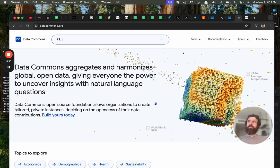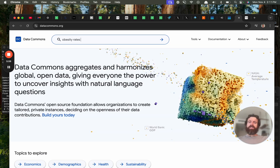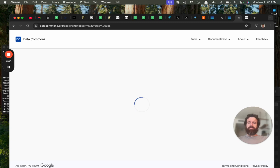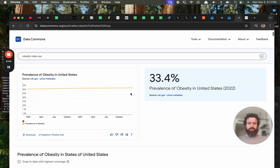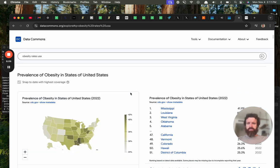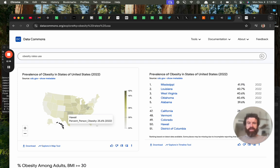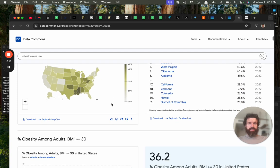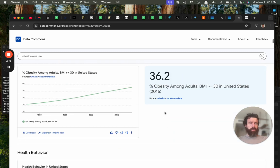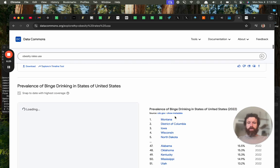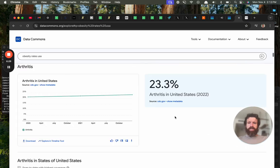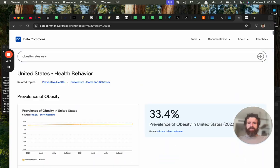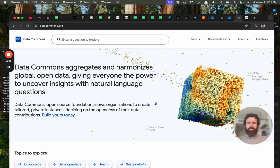Like, obesity rates USA. My goodness. Oh, that's cool. Good little map. Puerto Rico's on there, even. 25%. One in four. Oh, my goodness. Oh, that's cool. This is good. This is really a good site. Data Commons. Not the most catchy name.